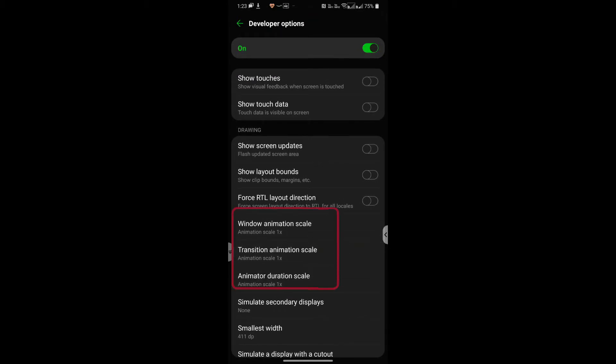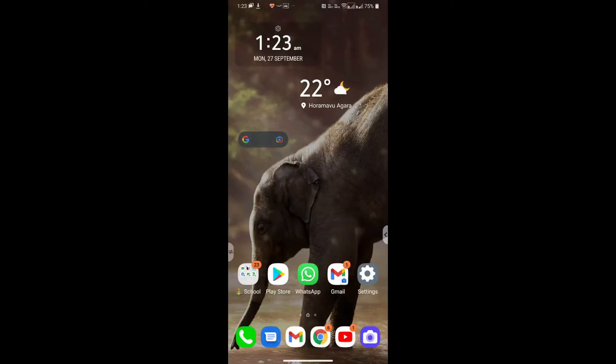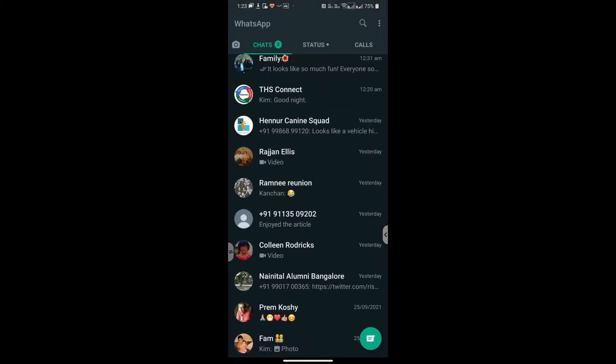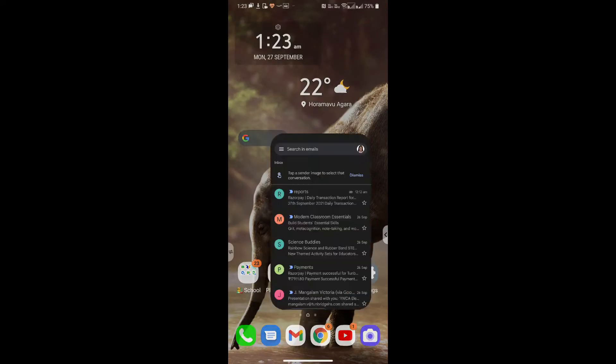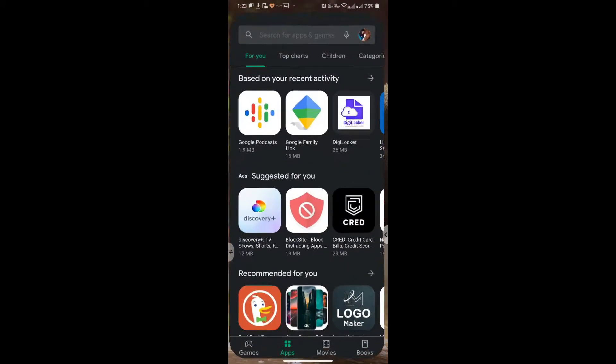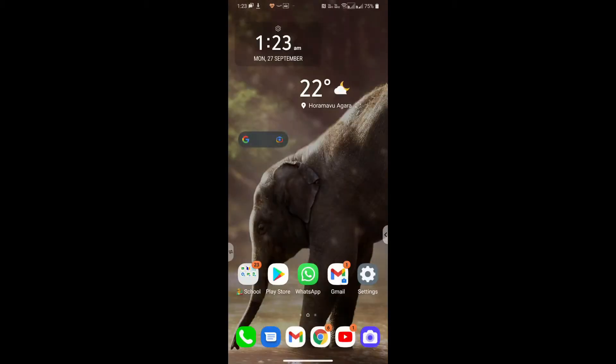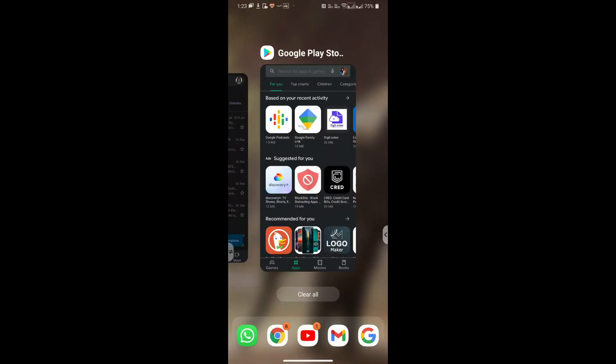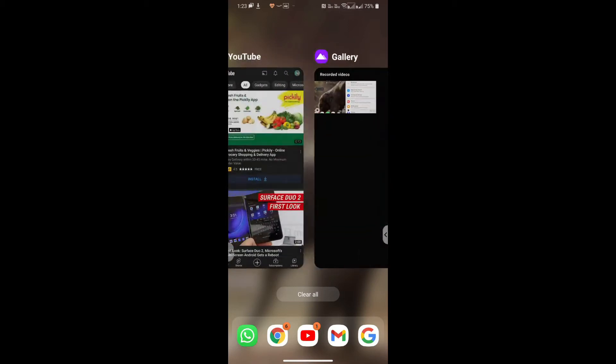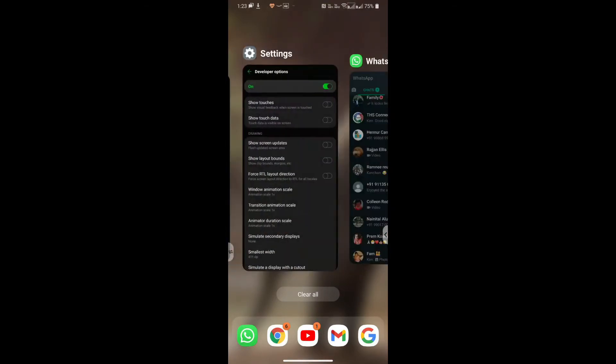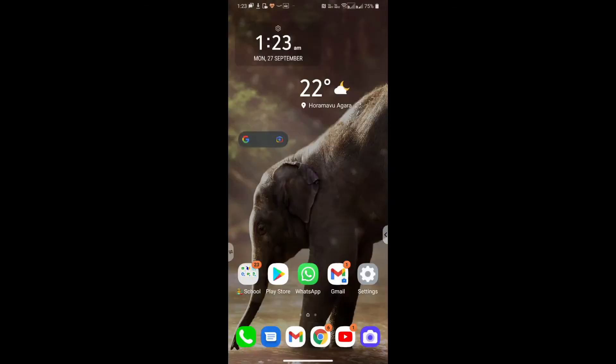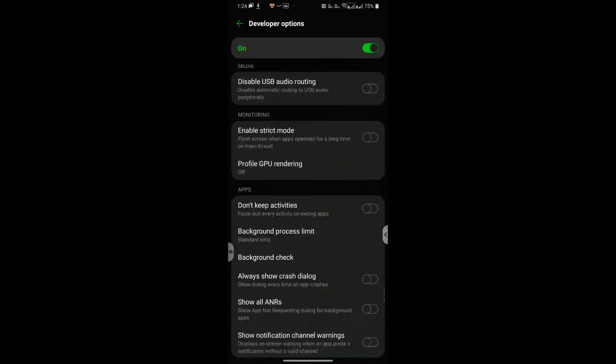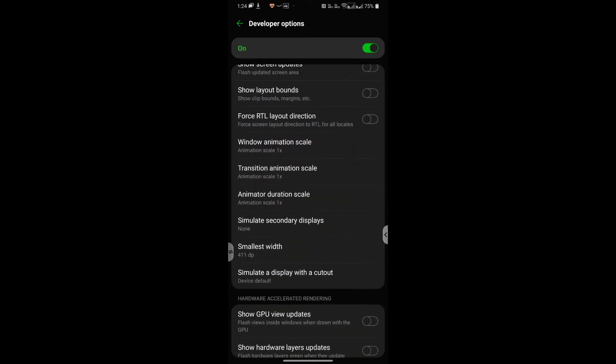As you can see right now it is set at 1x, so this is what it looks like with 1x when you open and close your apps. This is the transition speed. If you prefer to have it look really cool then you can increase the transition speed. So we go to drawing and here we are with window animation scale.